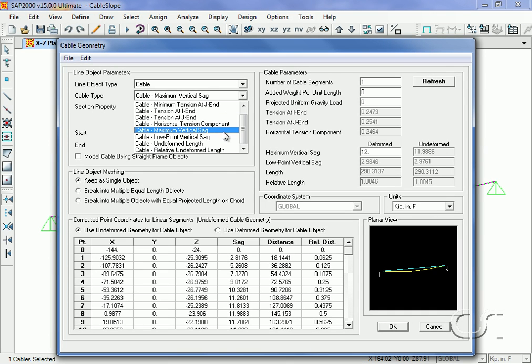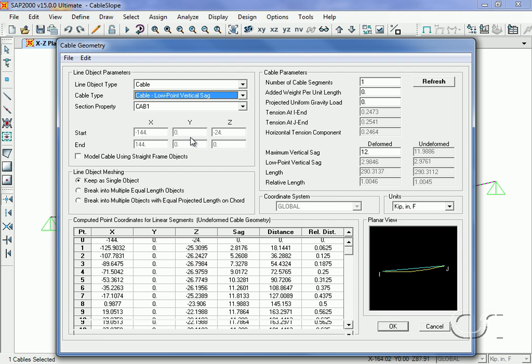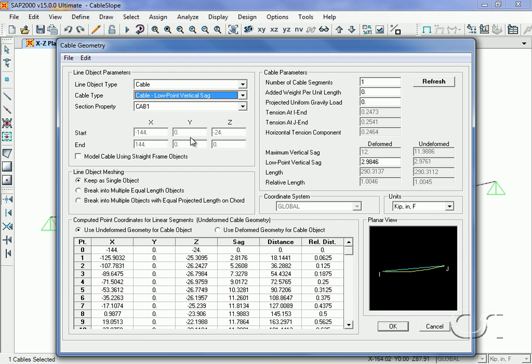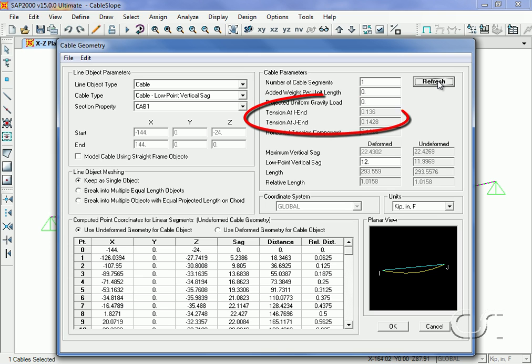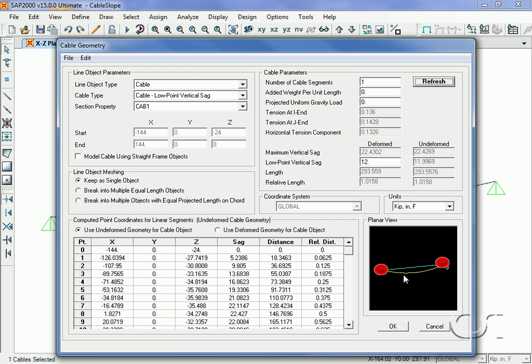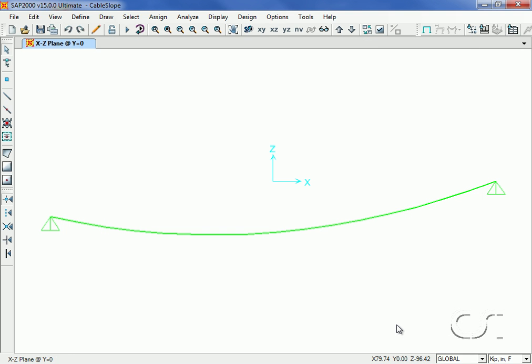The next option allows for the specification of sag to be done from the lowest end point. We will input a sag of twelve inches below the lowest end. Now the tension at the two ends is different due to the fact that the ends are not at the same elevations. This is the twelve inch sag that we specified.